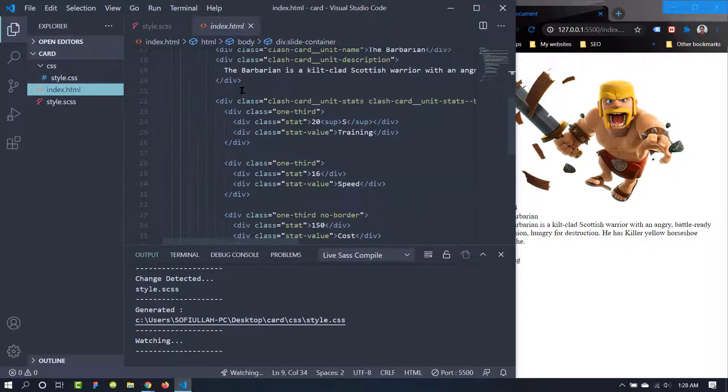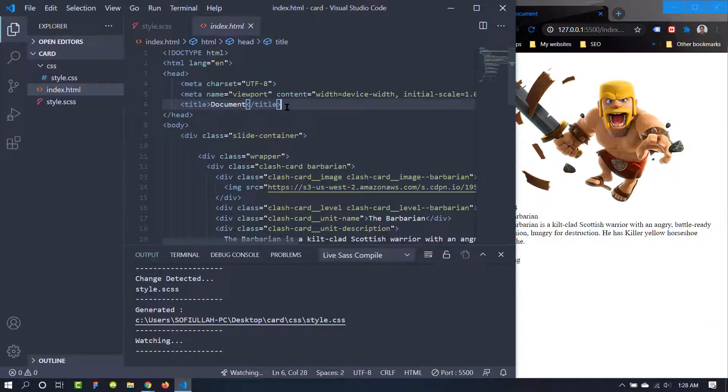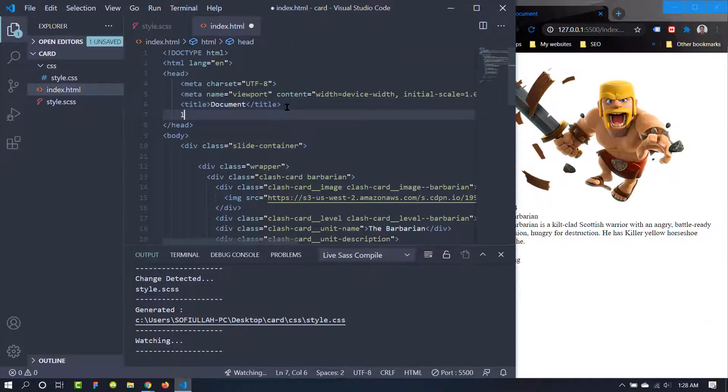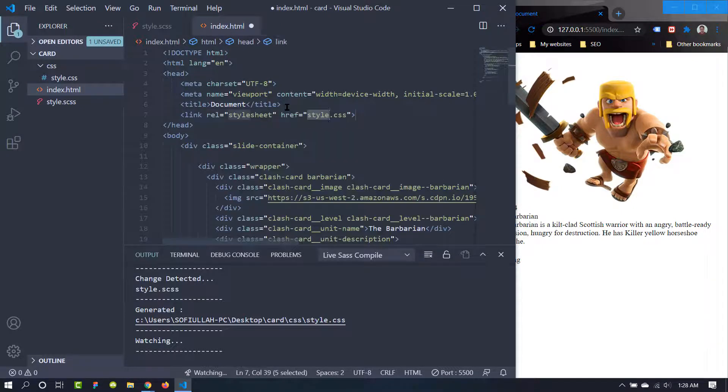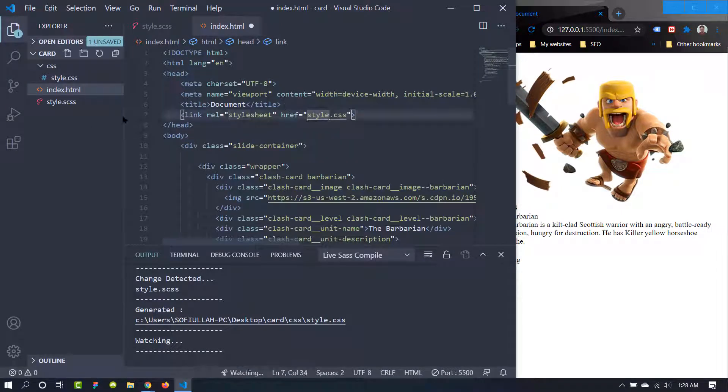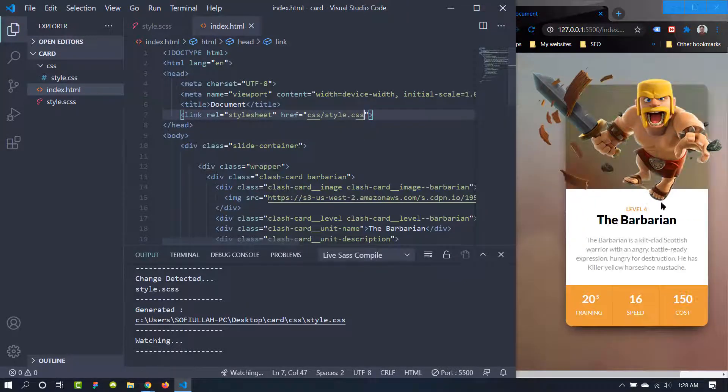Let's do that. Let's add a style.css. It's in the folder of CSS then style.css. Let's save and this is the card now.